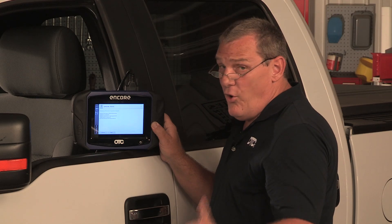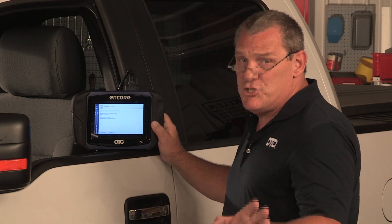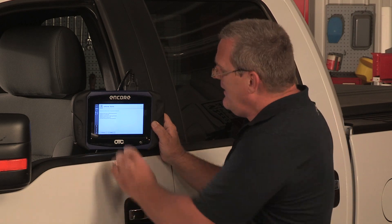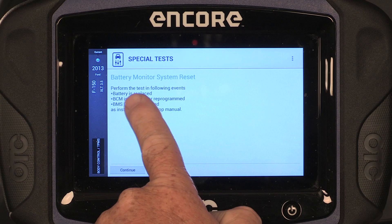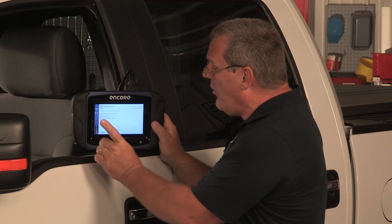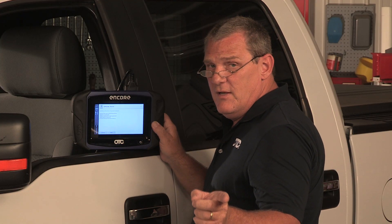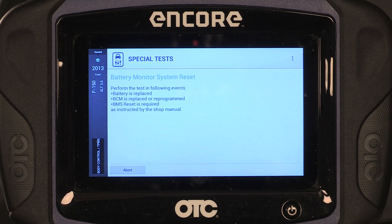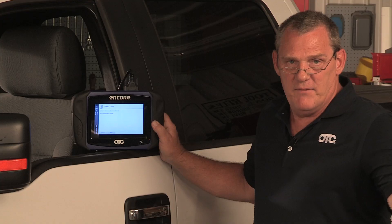It always gives us information. Remember, this tool is extremely intuitive and will walk us through procedures. It says: perform this test in the following events — battery is replaced, or the BCM has been replaced or reprogrammed. This is pretty important information to know. Let's go ahead and hit Continue, and just that quick, we're done.